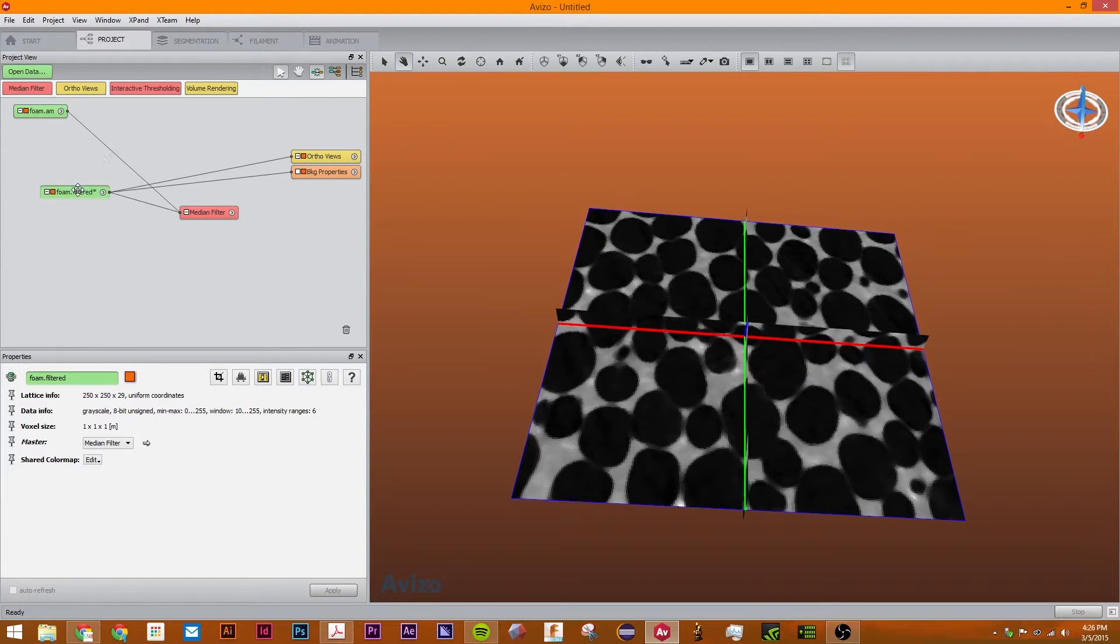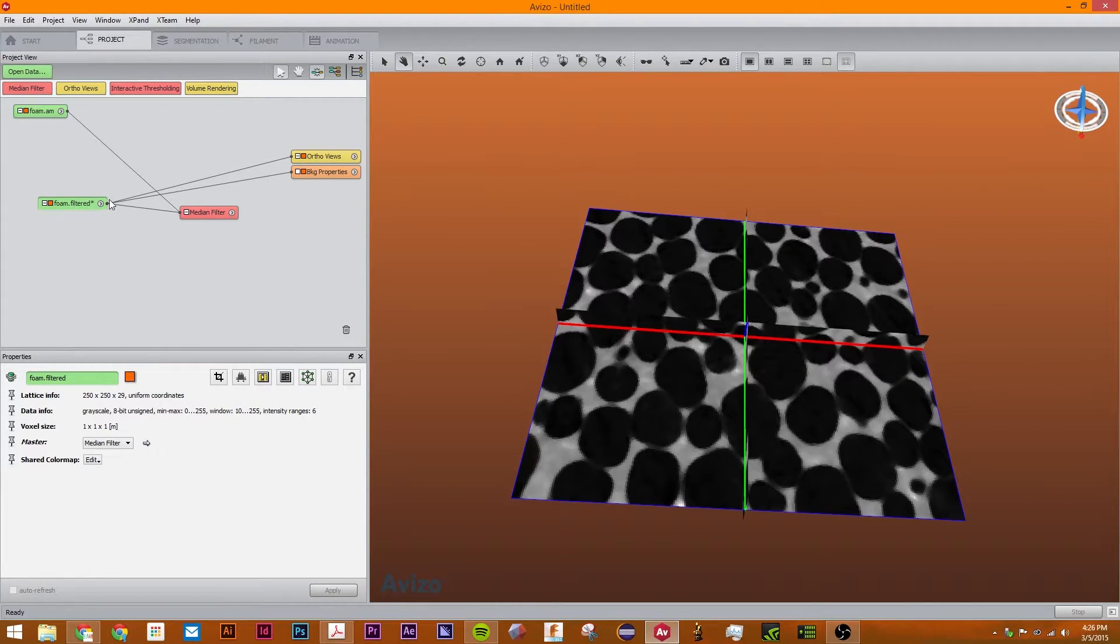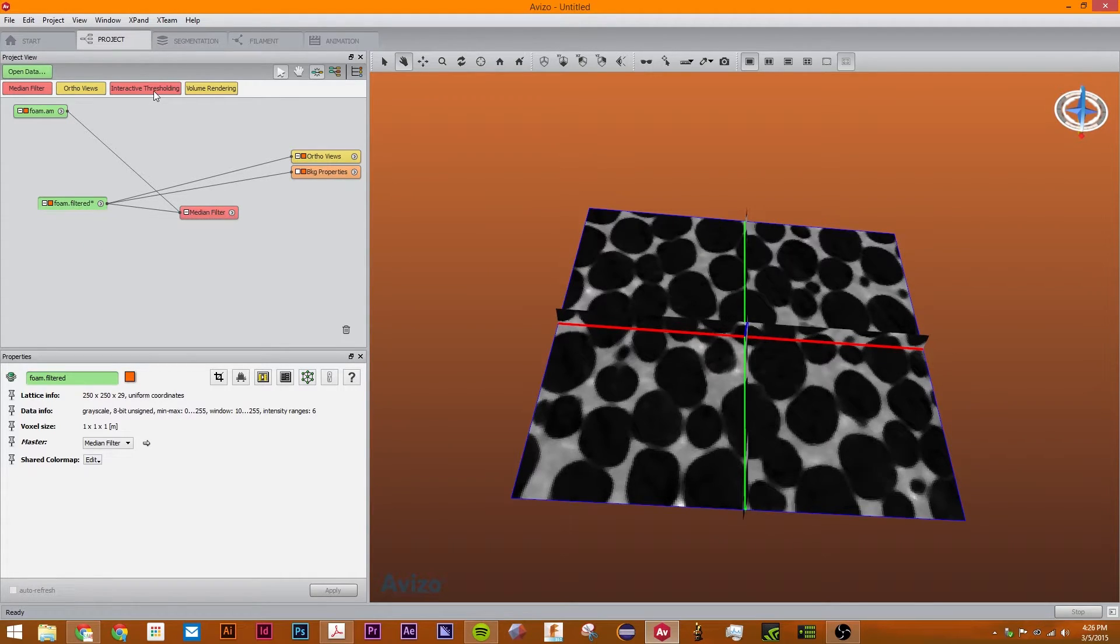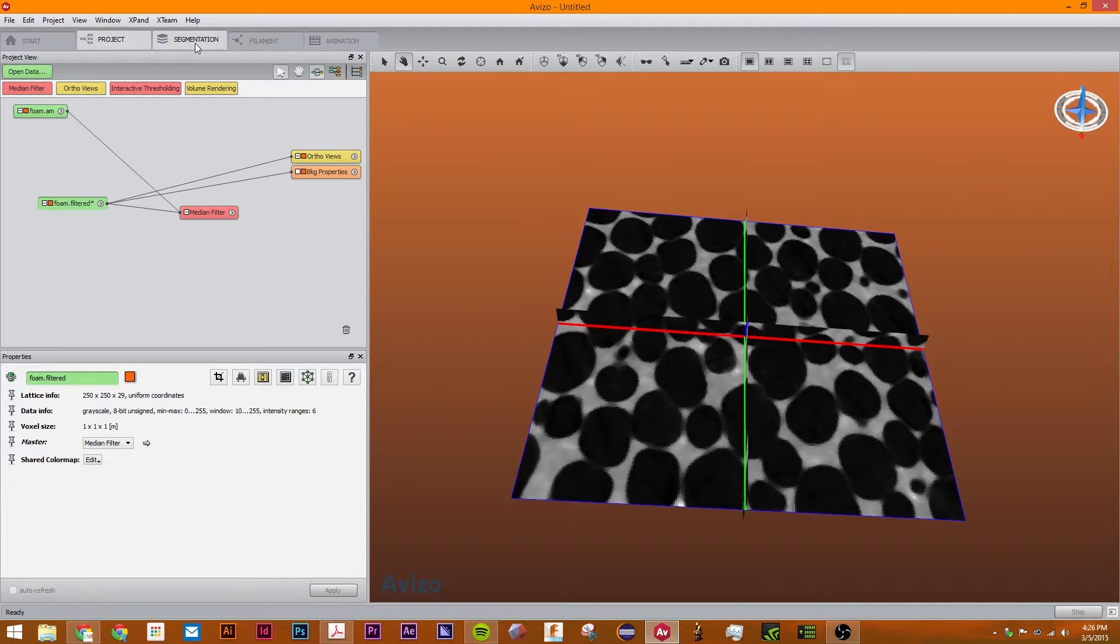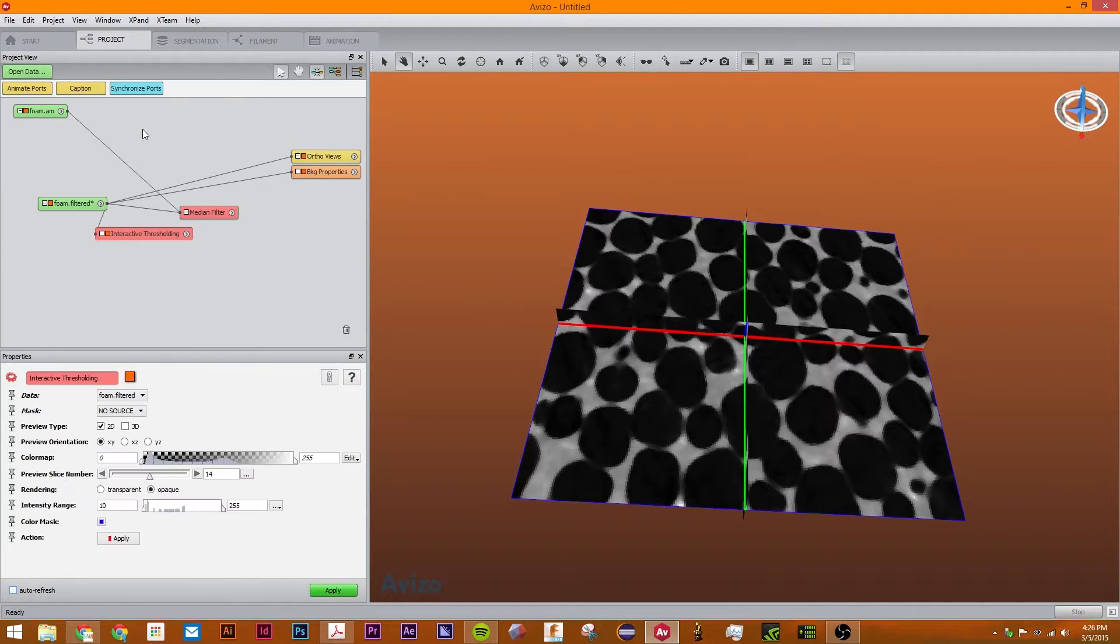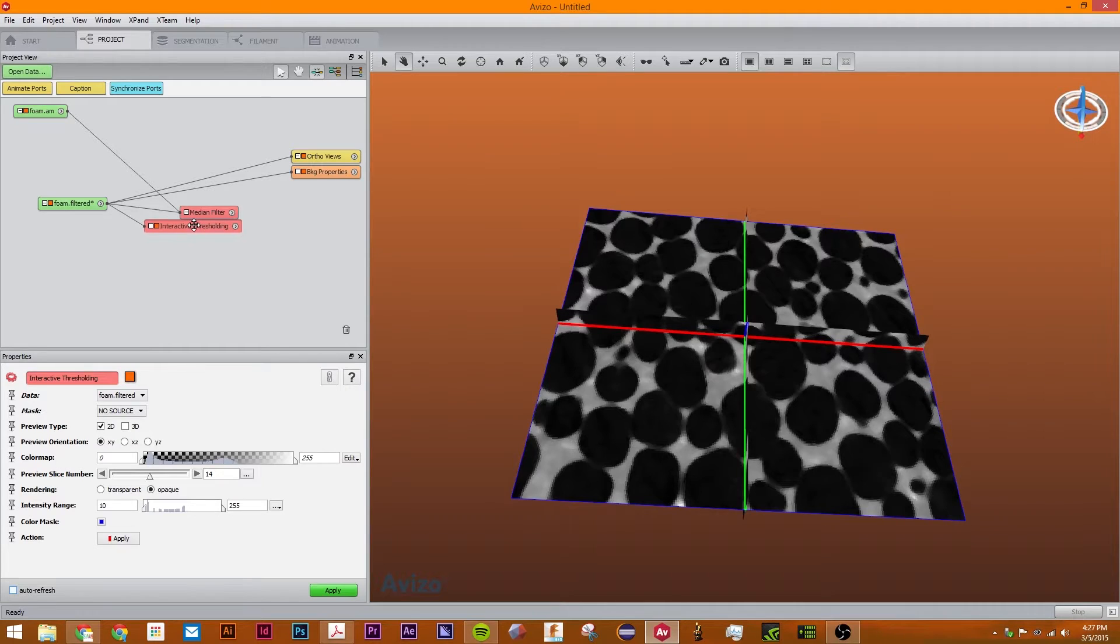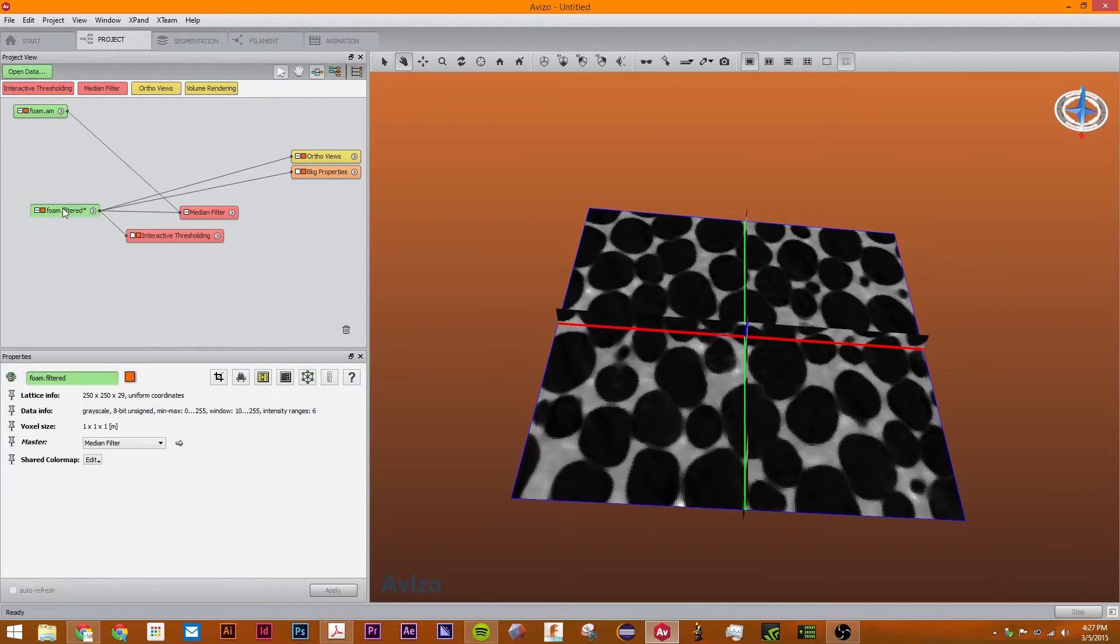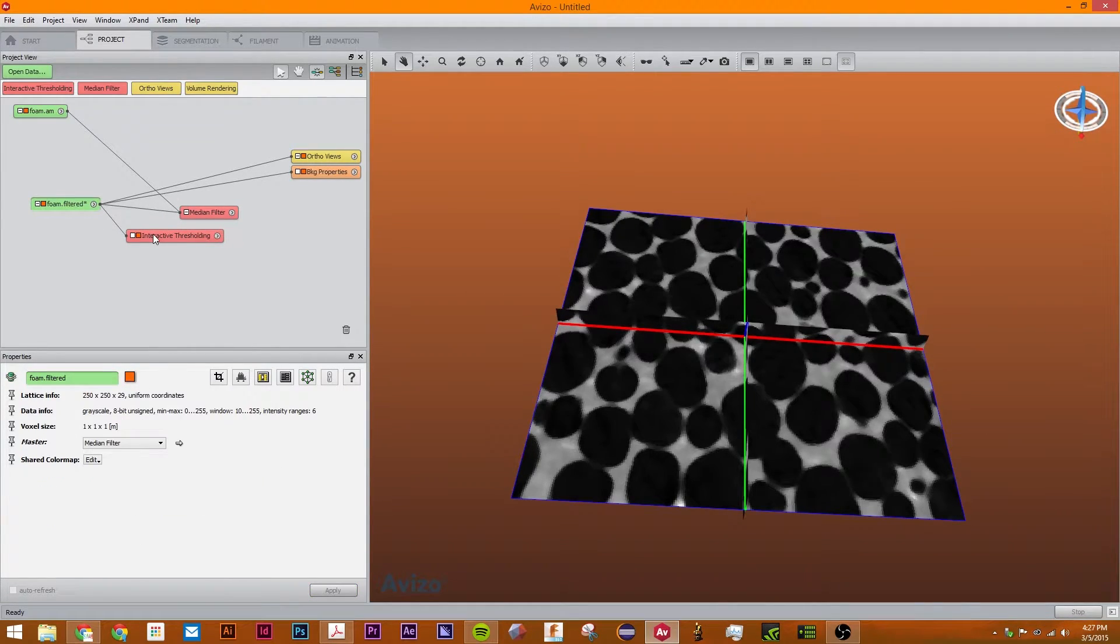The next thing we're going to do is I want to create this into a surface. I want to create this into a binary image instead of grayscale. How we do that is we can either use the label segmentation editor, or we can use interactive threshold. So we're going to use interactive thresholding.